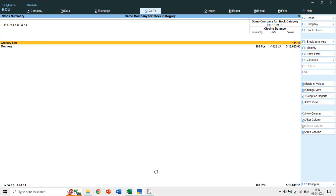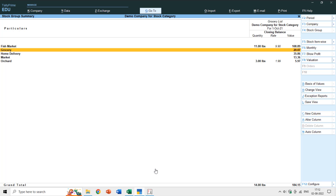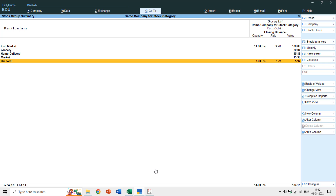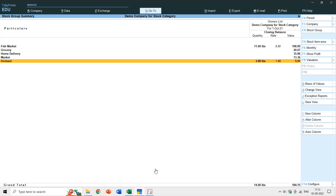Switching back to Tally Prime and the stock summary, the Grocery List primary group contains subgroups: Fish Market, Grocery, Home Delivery, Market, and Auction. But what if you want to filter data by category? For example, eggs, milk, and cheese are dairy products — Yogurt is in the Grocery group and Cottage Cheese is under Home Delivery, yet both are dairy products.